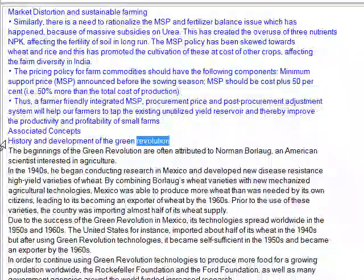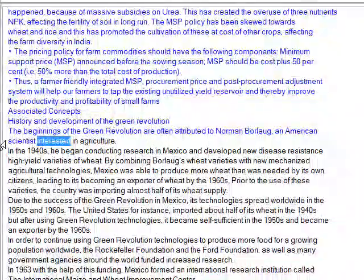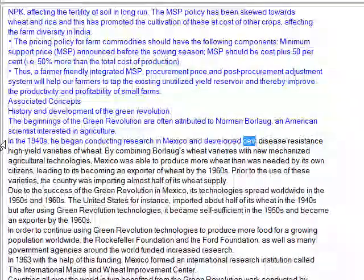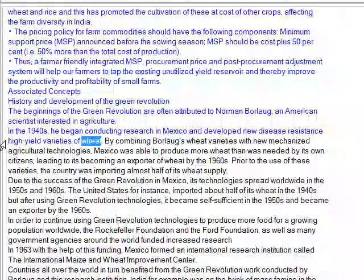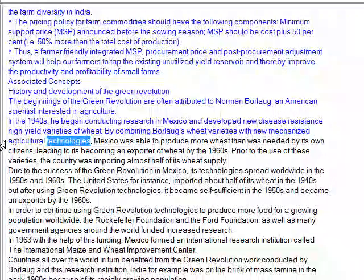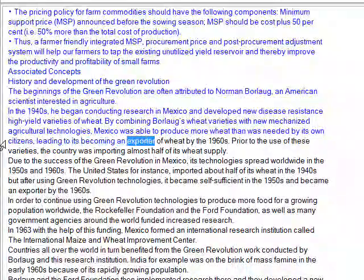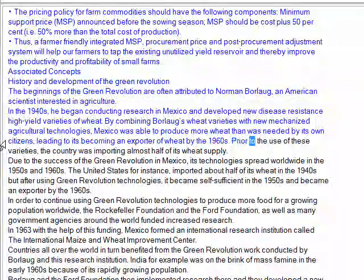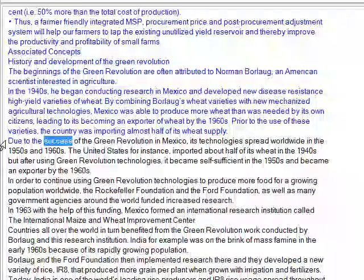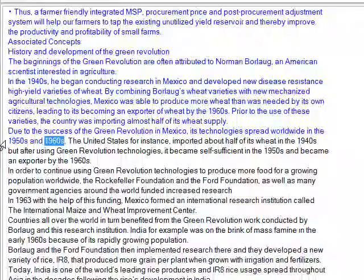Associated concepts — history and development of the green revolution: the beginnings of the green revolution are often attributed to Norman Borlaug, an American scientist interested in agriculture. In the 1940s, he began conducting research in Mexico and developed new disease-resistant high-yield varieties of wheat. By combining Borlaug's wheat varieties with new mechanized agricultural technologies, Mexico was able to produce more wheat than was needed by its own citizens, leading to its becoming an exporter of wheat by the 1960s. Prior to the use of these varieties, the country was importing almost half of its wheat supply. Due to the success of the green revolution in Mexico, its technology spread worldwide in the 1950s and 1960s.